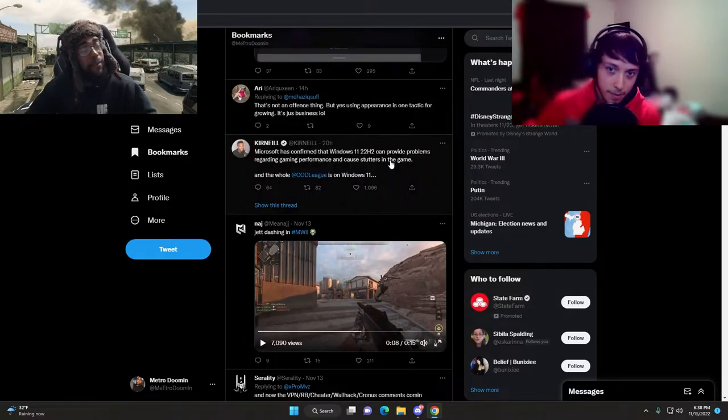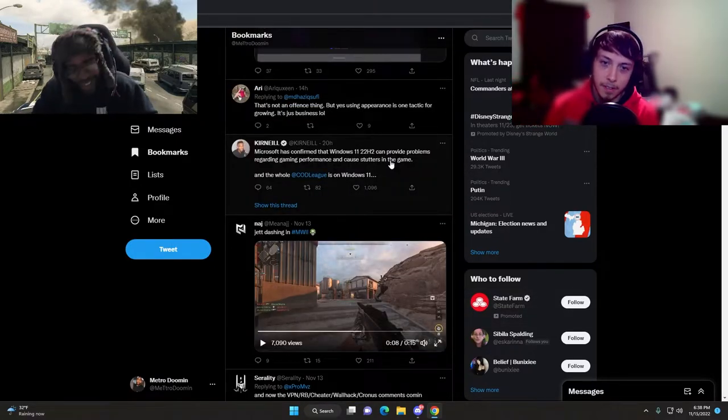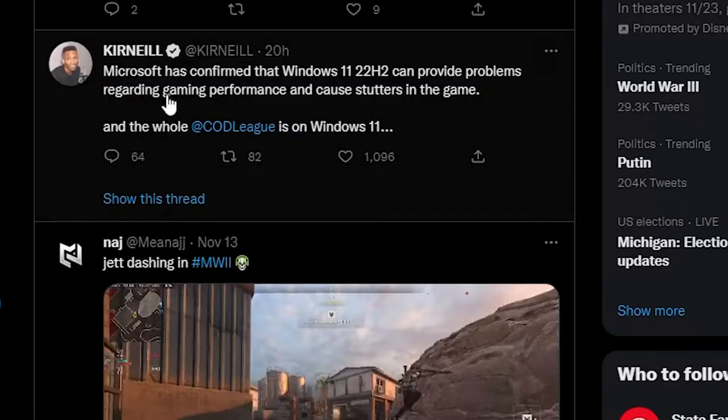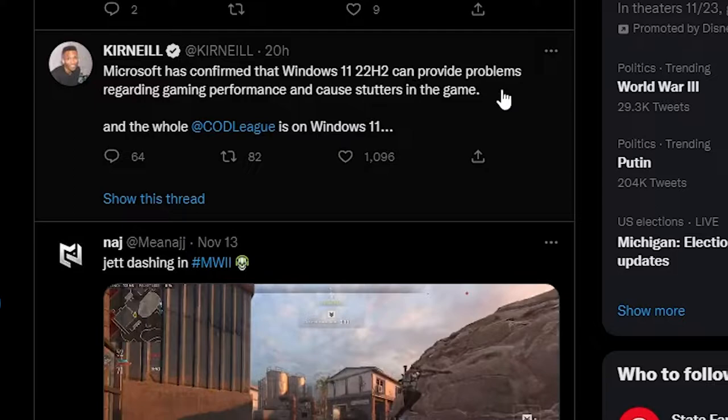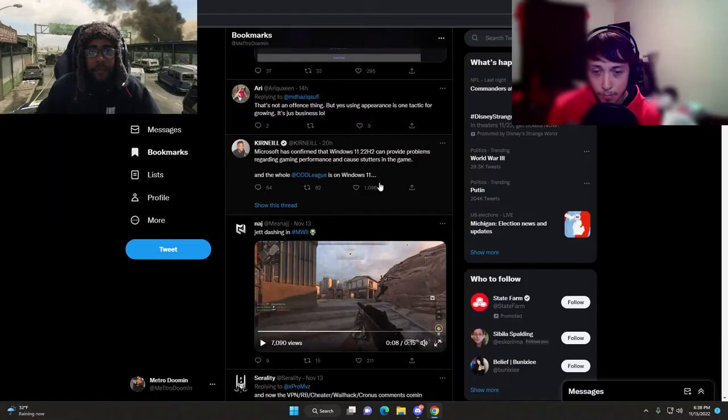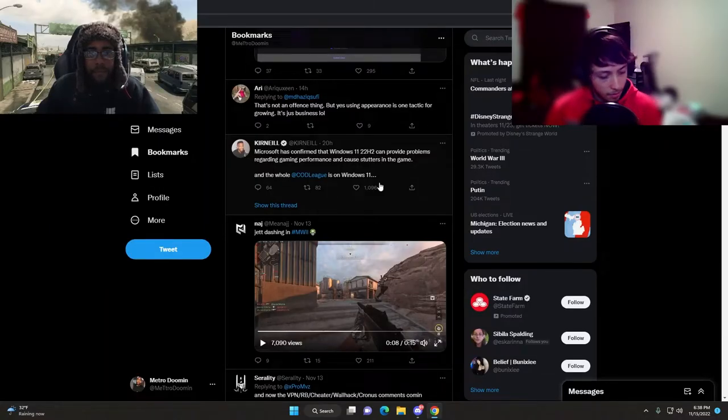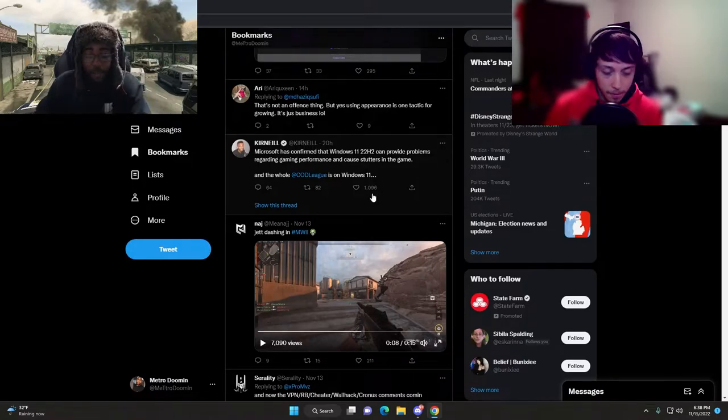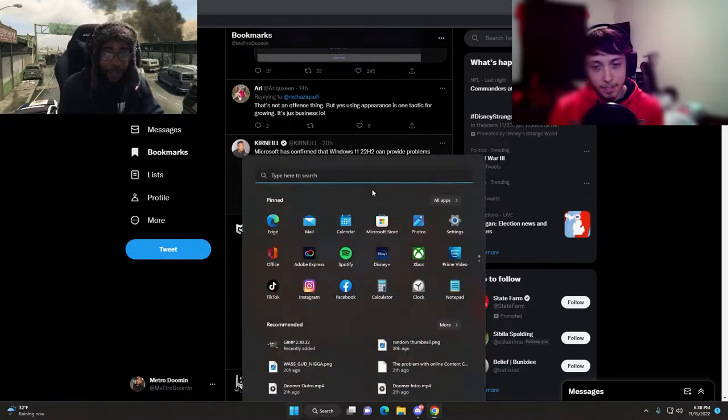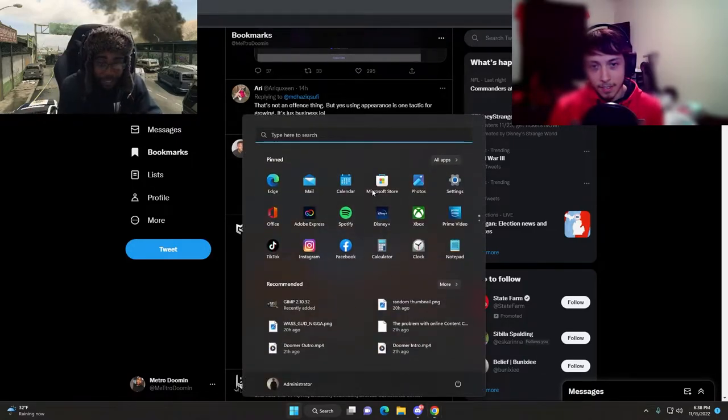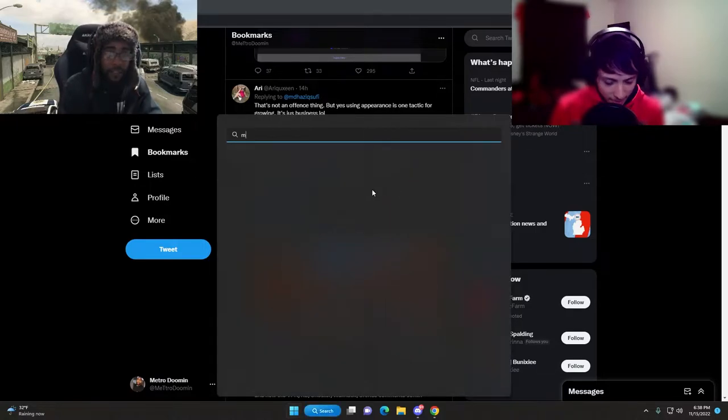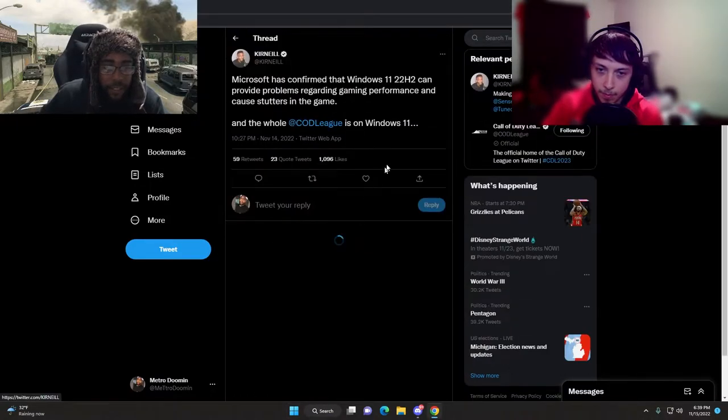This internet is wild. Microsoft has confirmed that Windows 11 22H2 can cause problems regarding gaming performance and stutters in the game, and the whole COD League is on Windows 11.